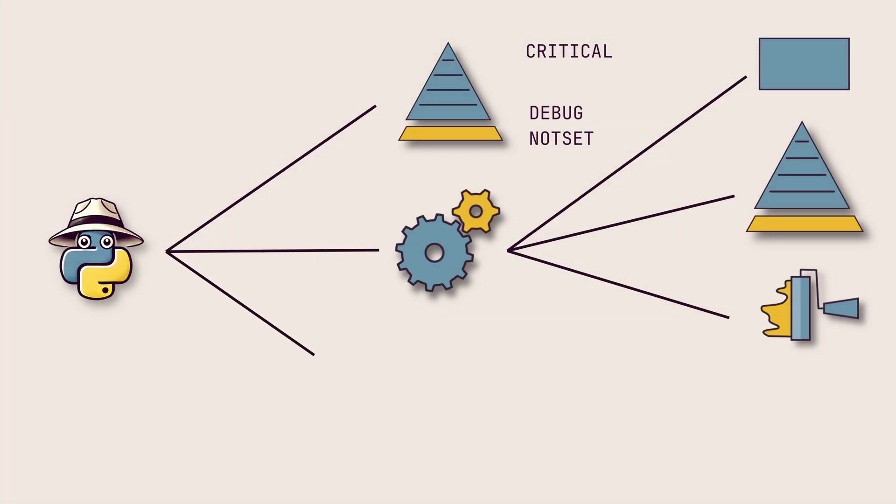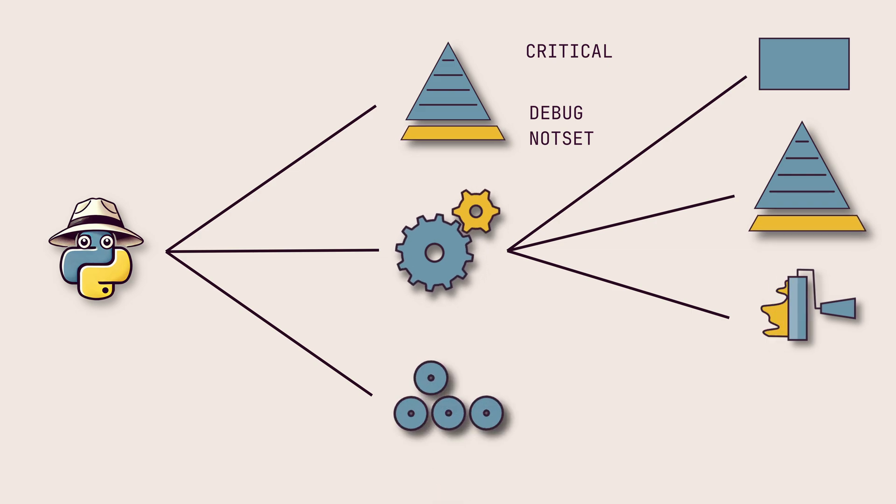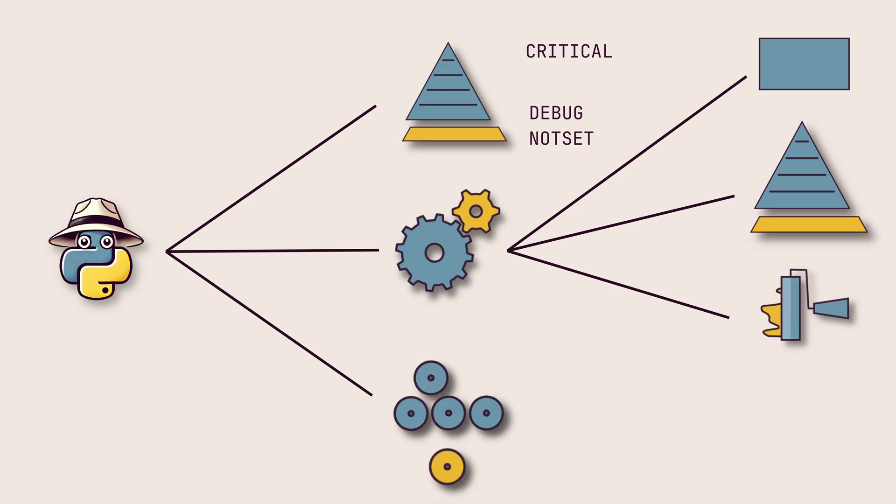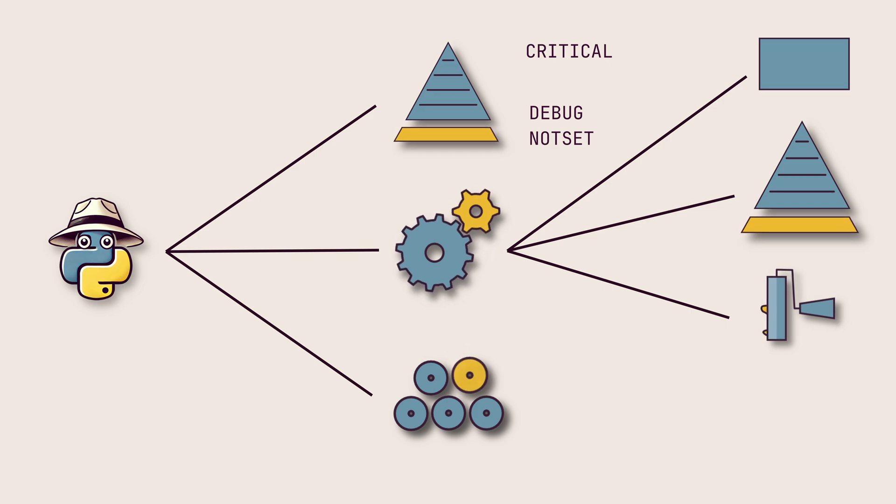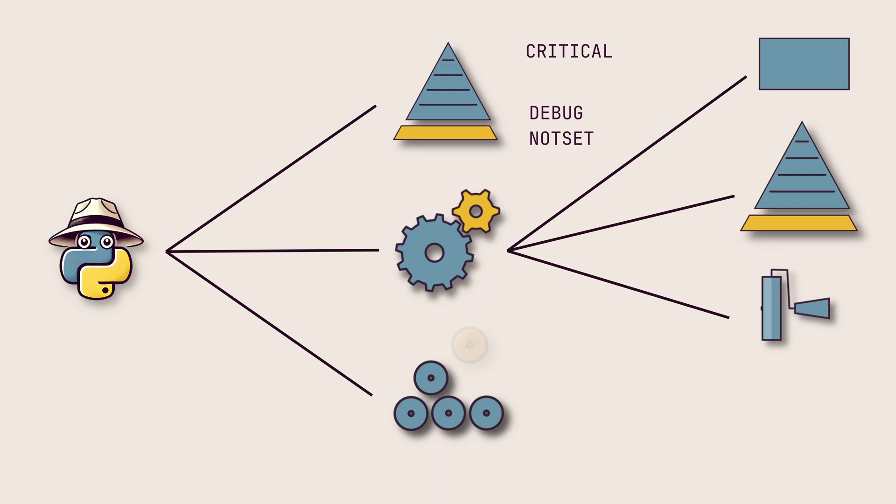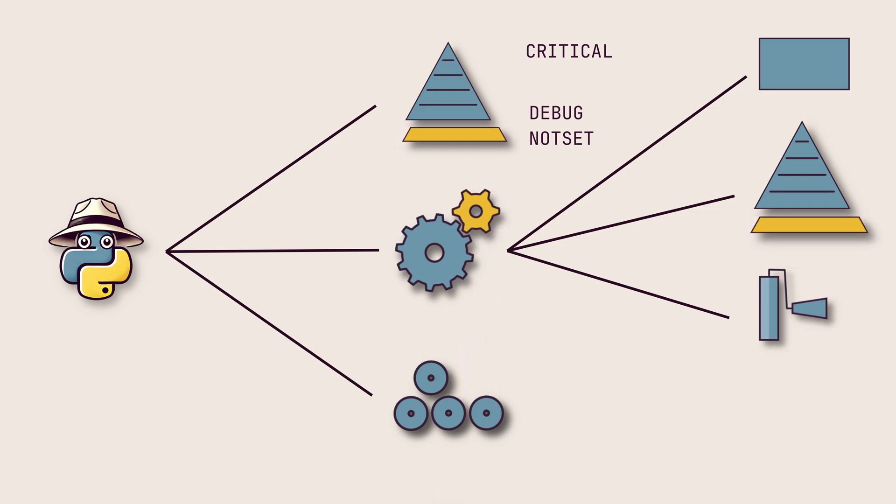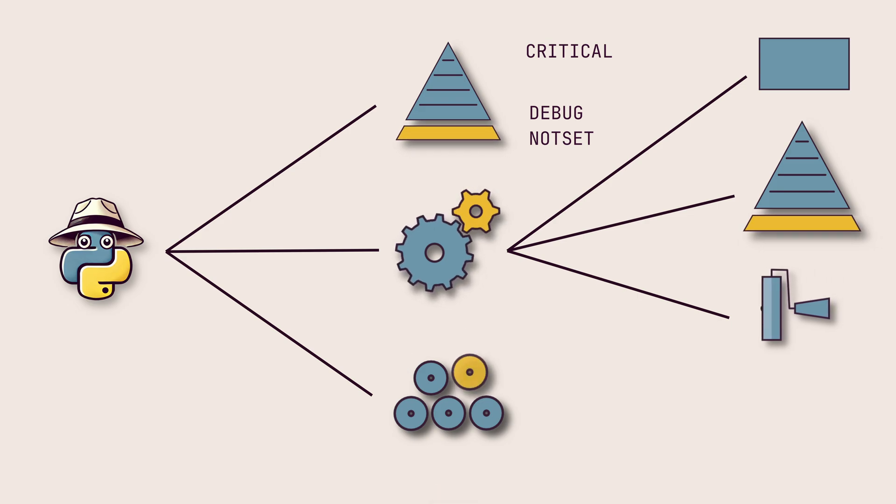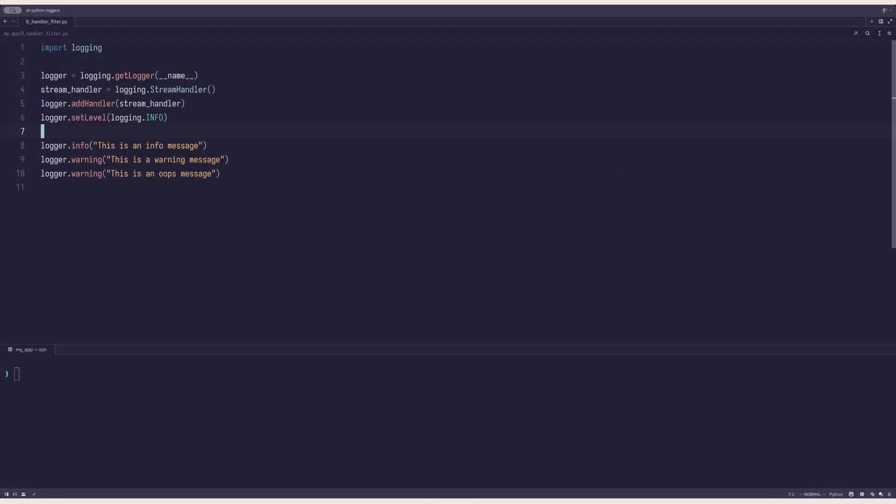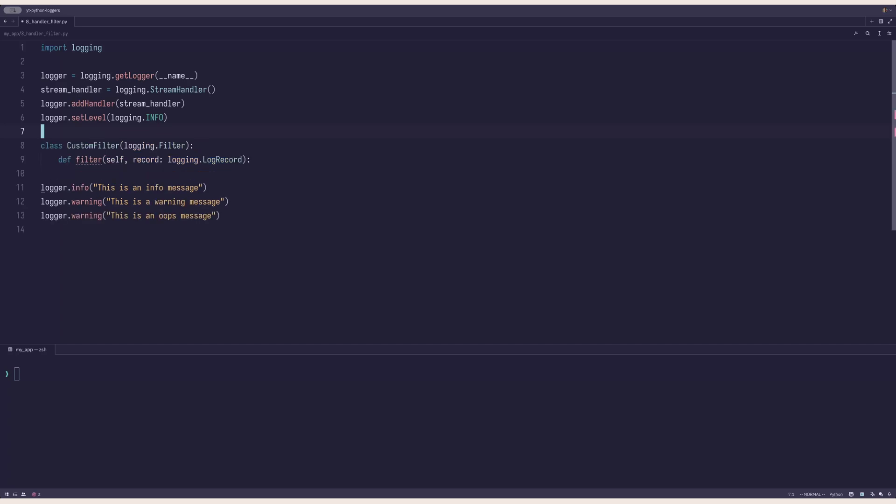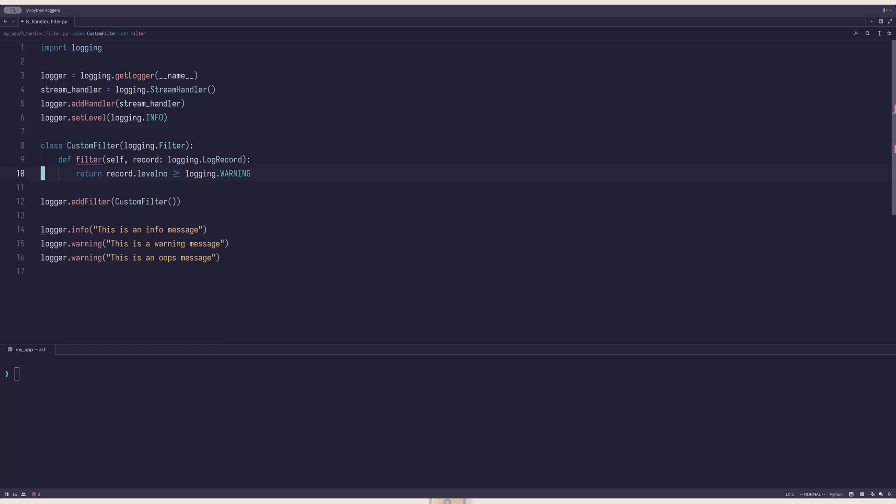The third concept is filters. They are similar to log levels in that they can discard unmatched log records, but they are entirely custom. A filter accepts a log record and returns a boolean. You can filter on any conceivable field of the log record. Filters can be made by extending the logging.filter class and implementing the filter method. This simple function checks if the log level has a certain level, similarly to what a log level setting does.